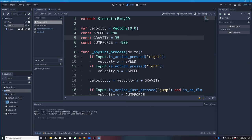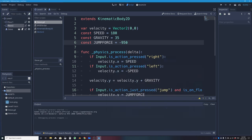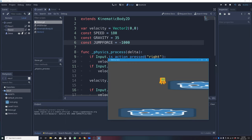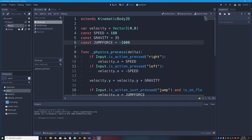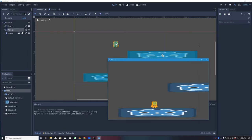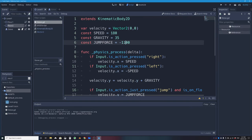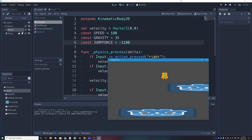Tuning the constants: I increase GRAVITY to 35 and increase JUMP_FORCE to -1100. With GRAVITY = 35, the character falls faster and feels less floaty. With JUMP_FORCE = -1100, the jump is strong enough to reach the upper platform. After testing, the character falls quickly, lands solidly, and can jump up to the second platform.